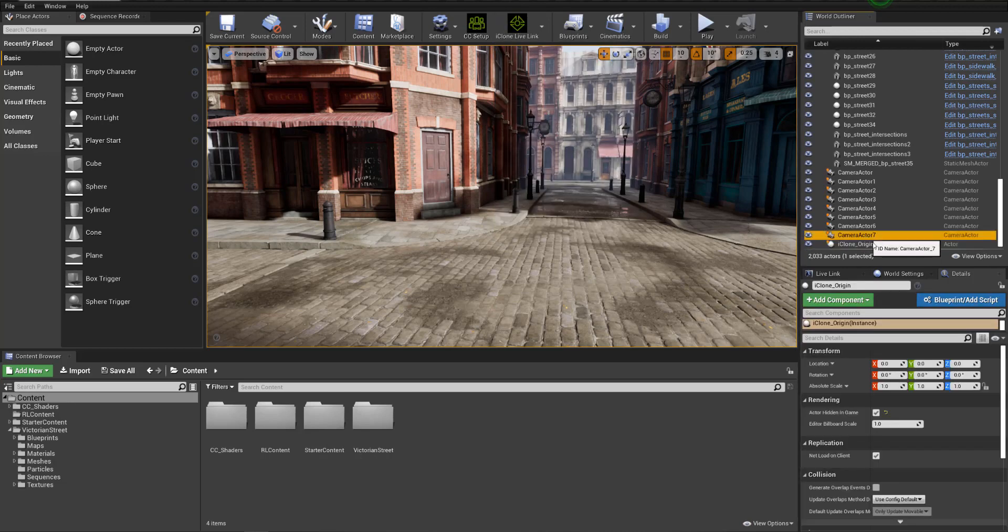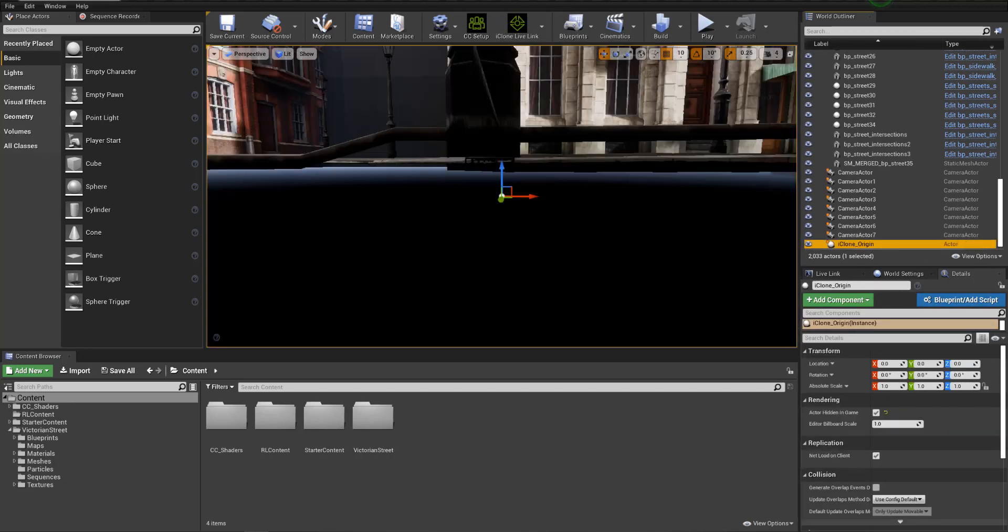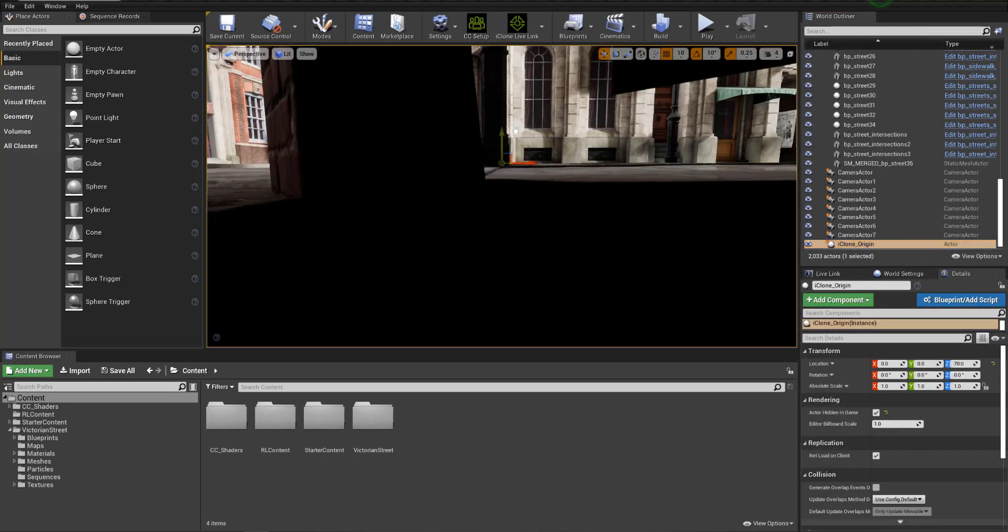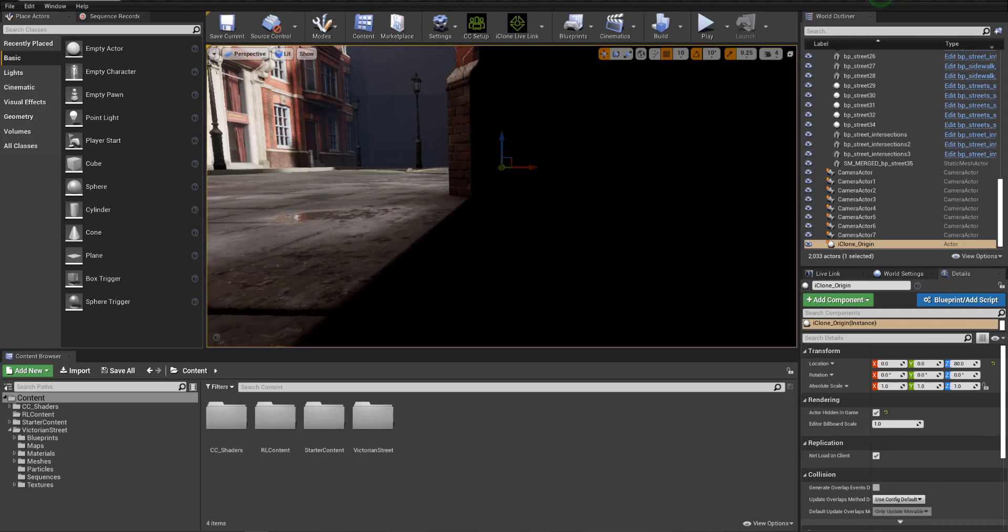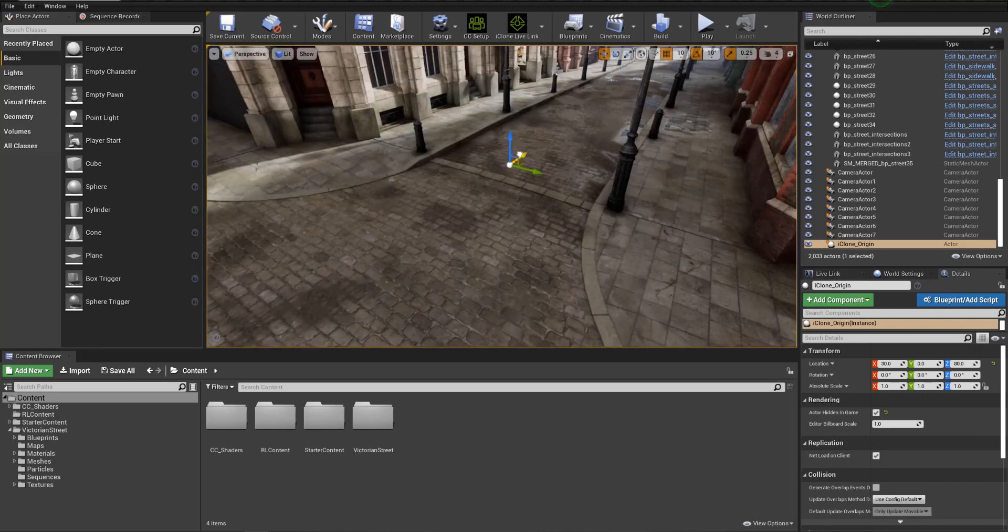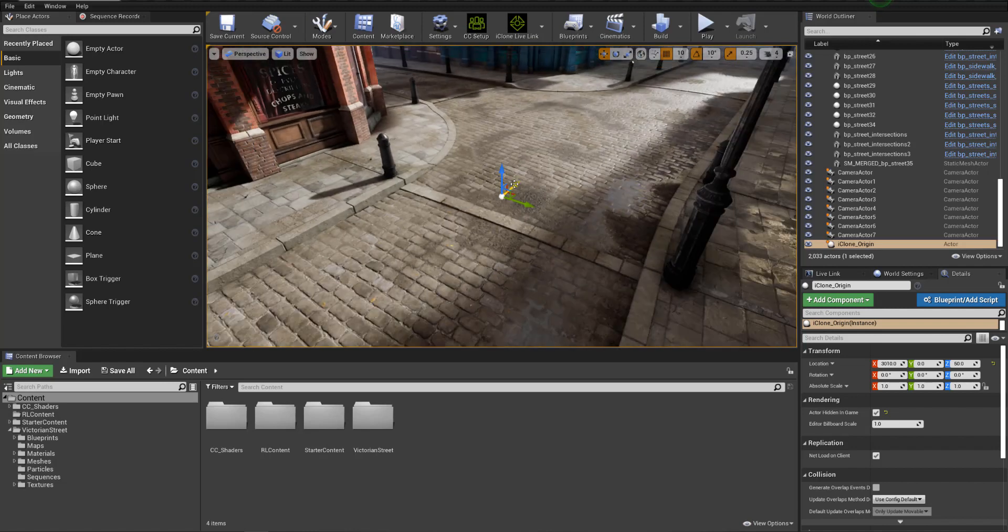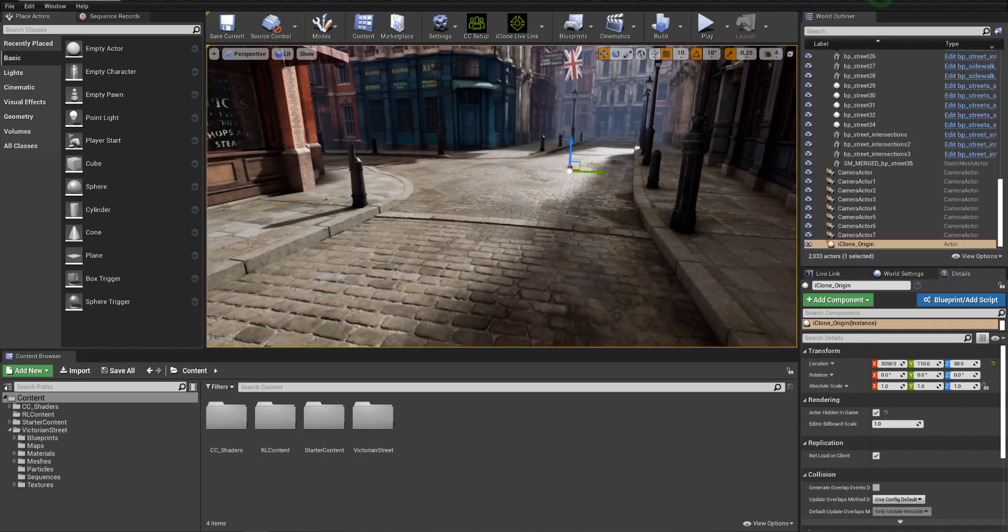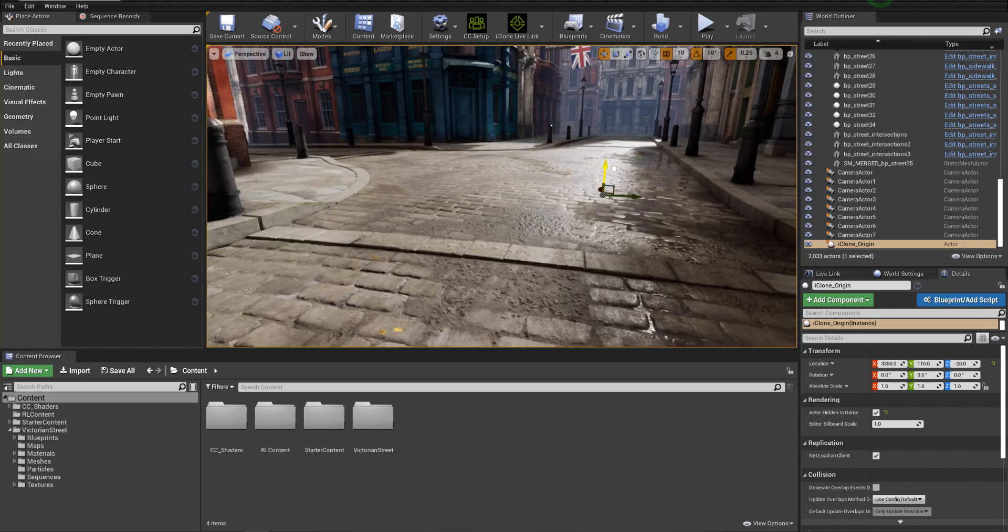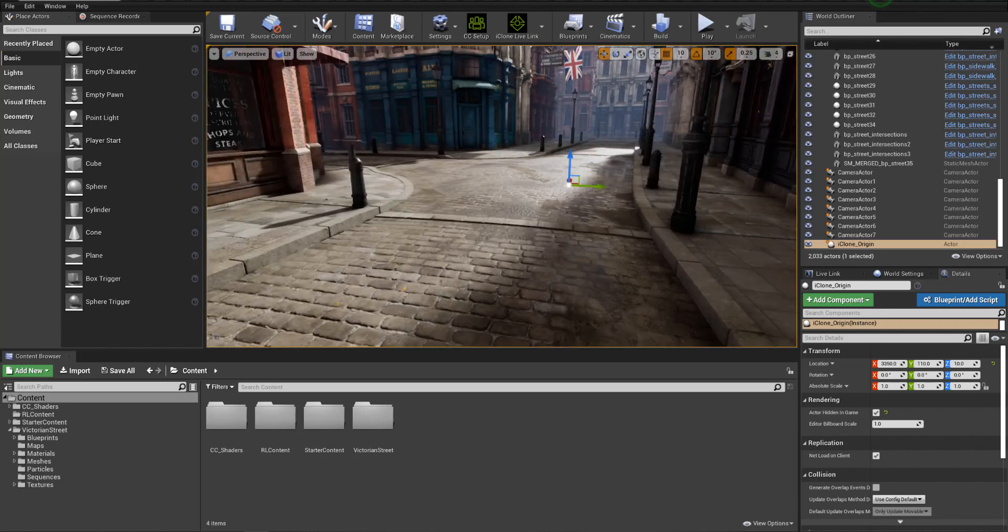In Unreal I'm going to set up the iClone origin, just using the iClone Live Link drop down. You can put this anywhere. This is where the character is going to spawn once you send it into Unreal.